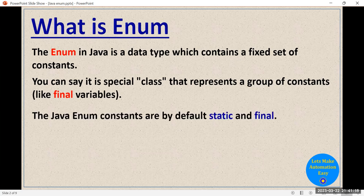In Java enum, all the constants — whatever variable you are defining in the enum — by default they are static and final. The benefit is that you can use any constant of an enum directly with the name of the enum, just like you can use a static variable directly with the name of the class.